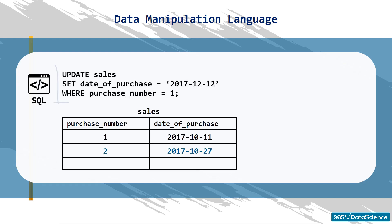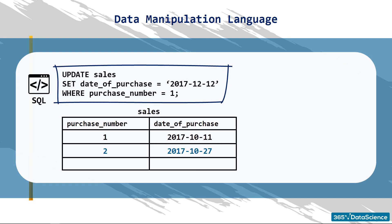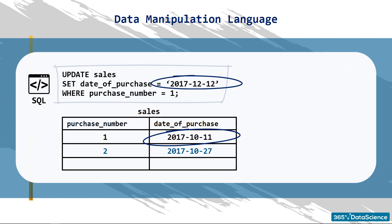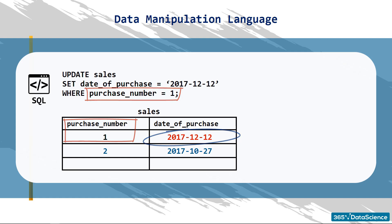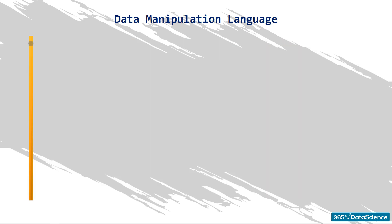This piece of code will allow us to substitute the previously inserted date of purchase number 1, 11th October 2017, with the one specified here, 12th December 2017. And, how do we get to this date, 11th October? The update is based on the number of the purchase, purchase number 1. This way, the entire row is updated, and the date will be 12th December 2017.